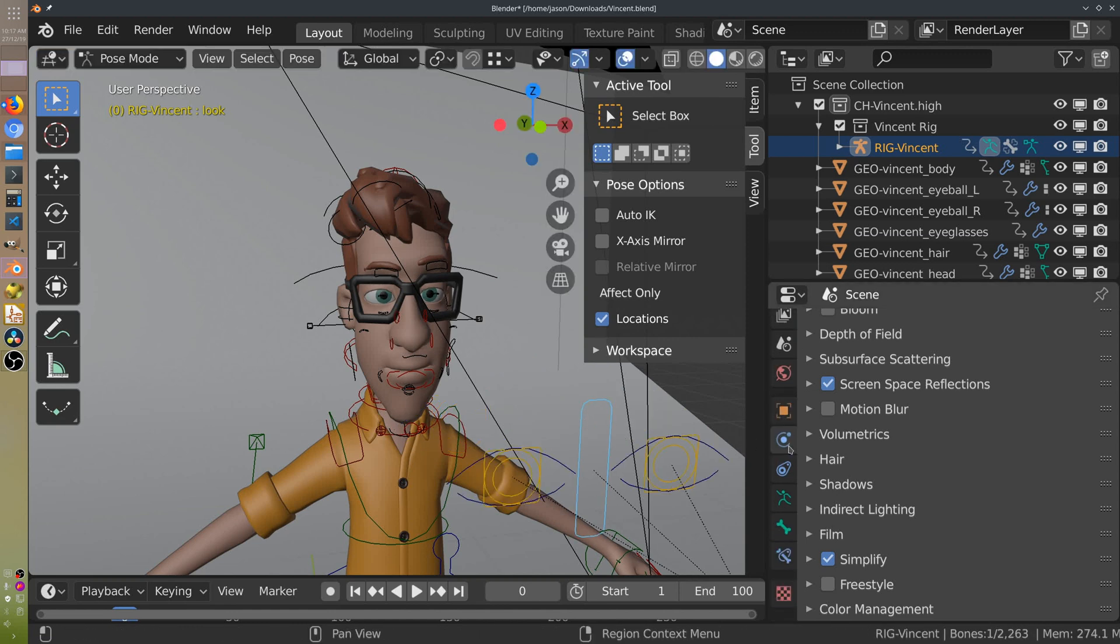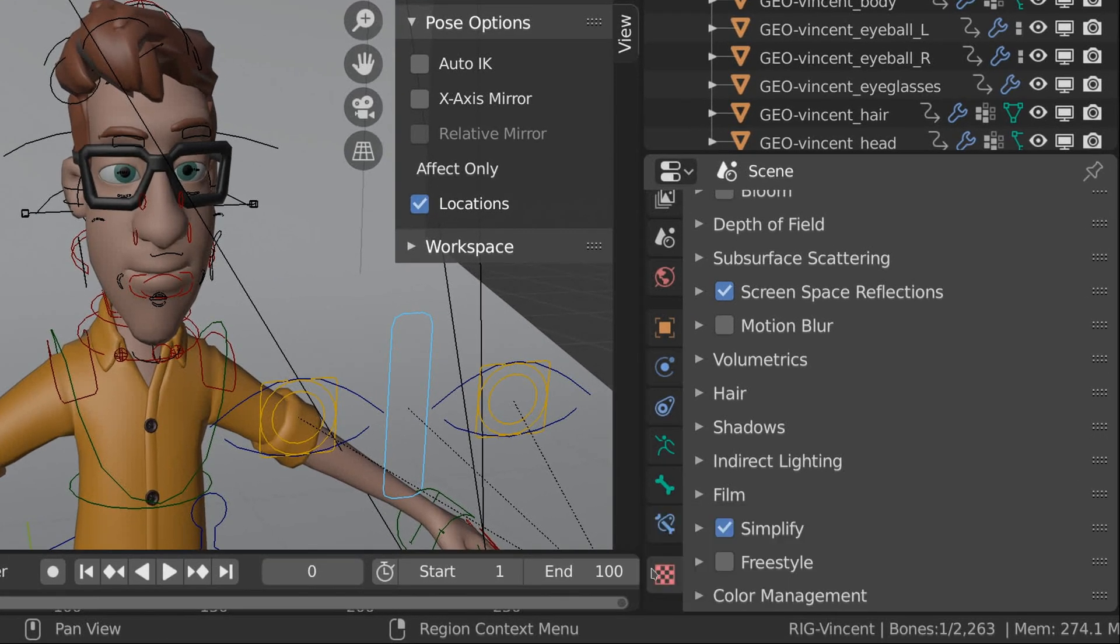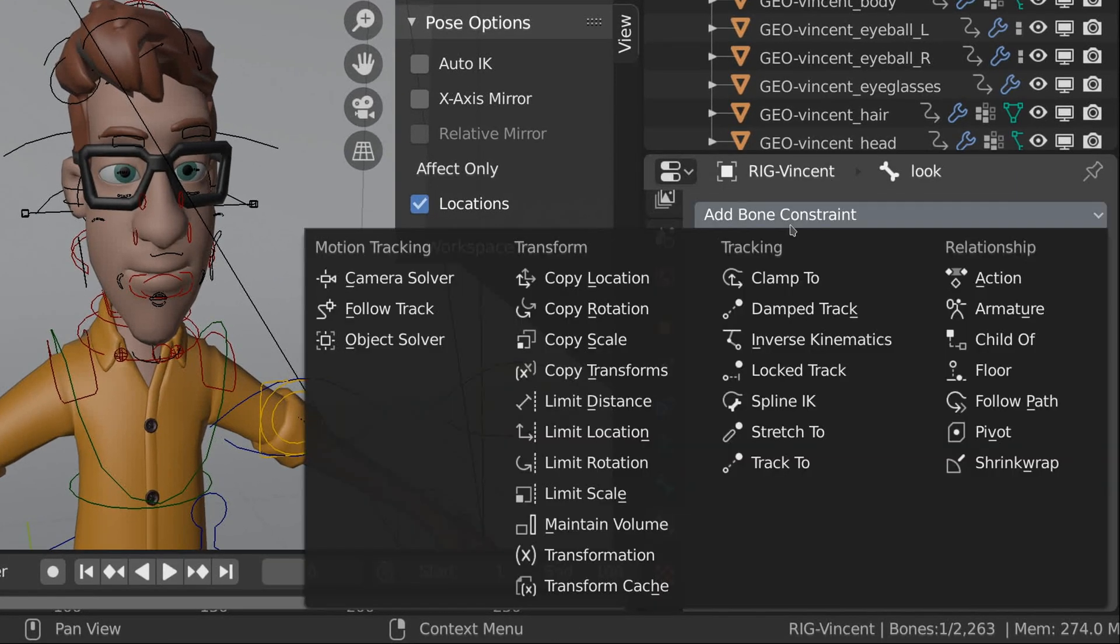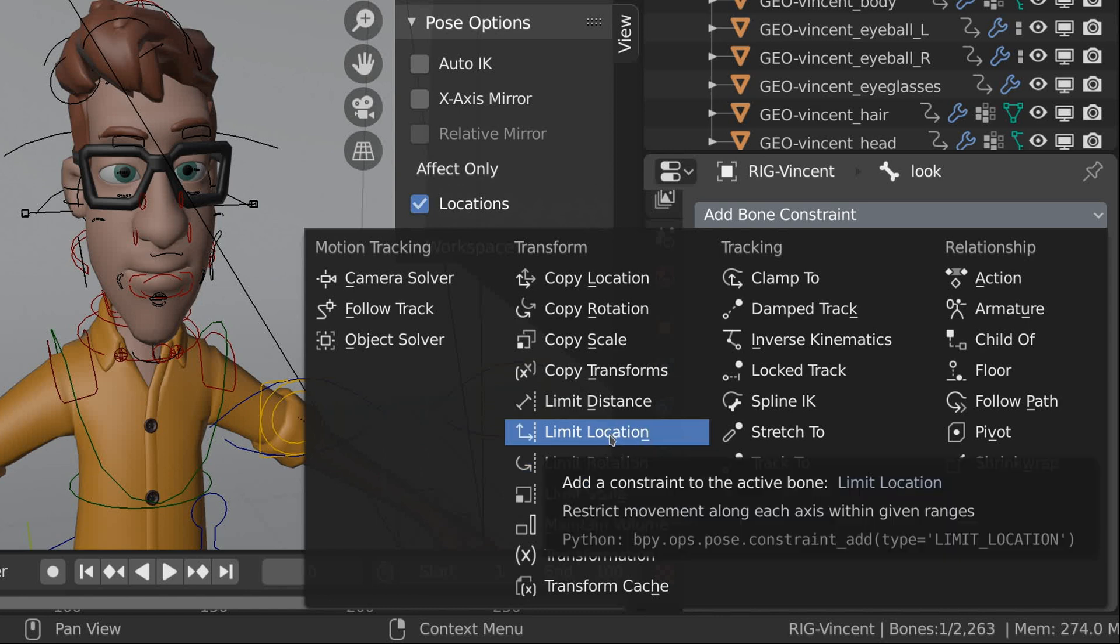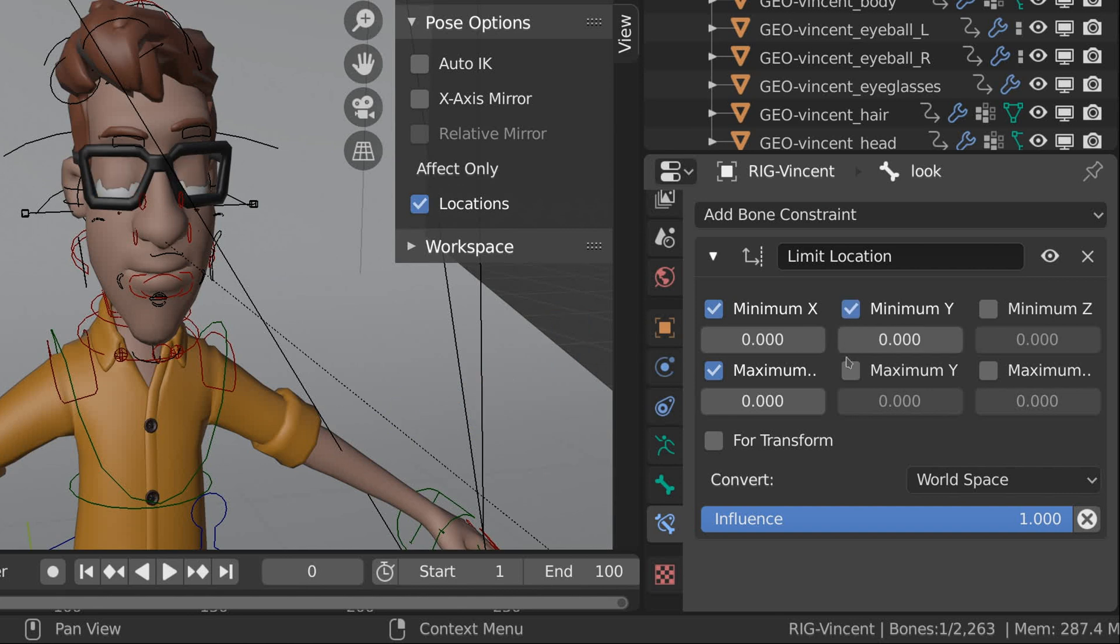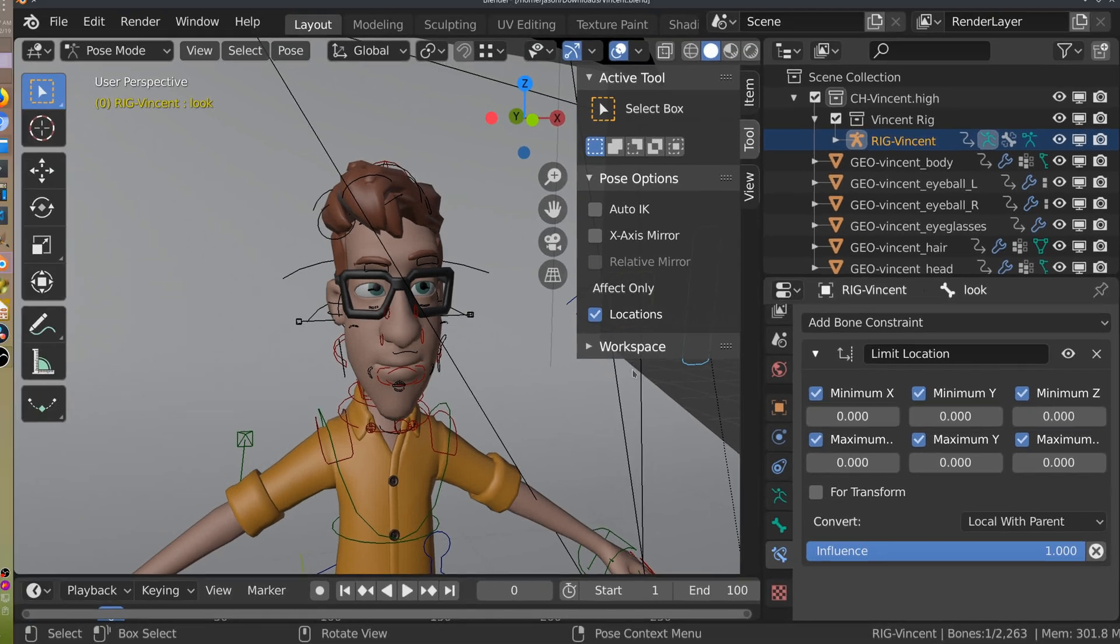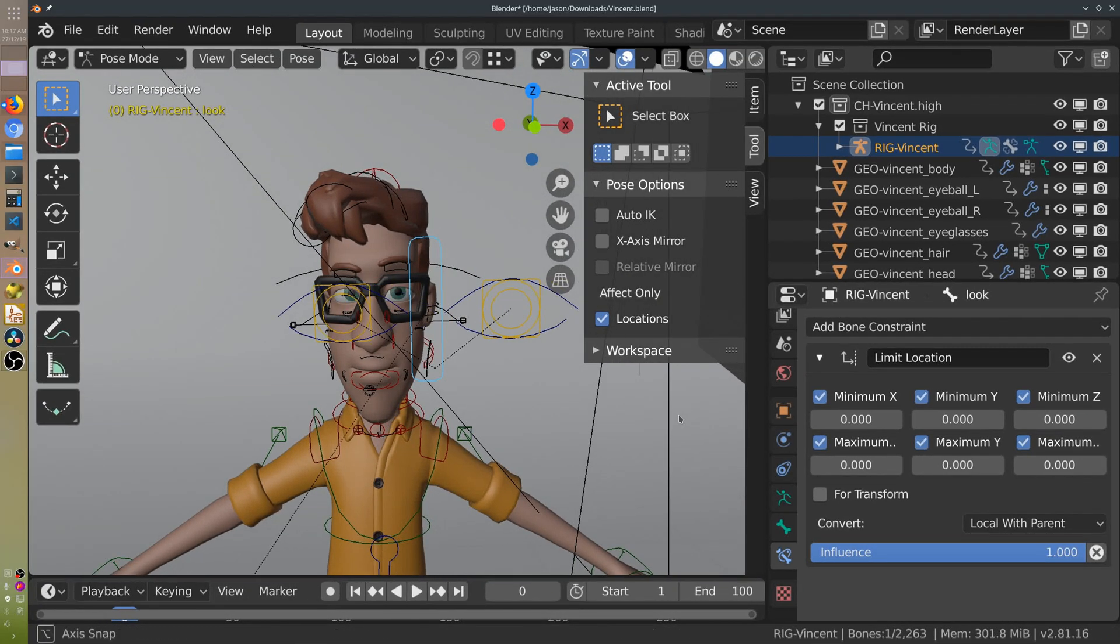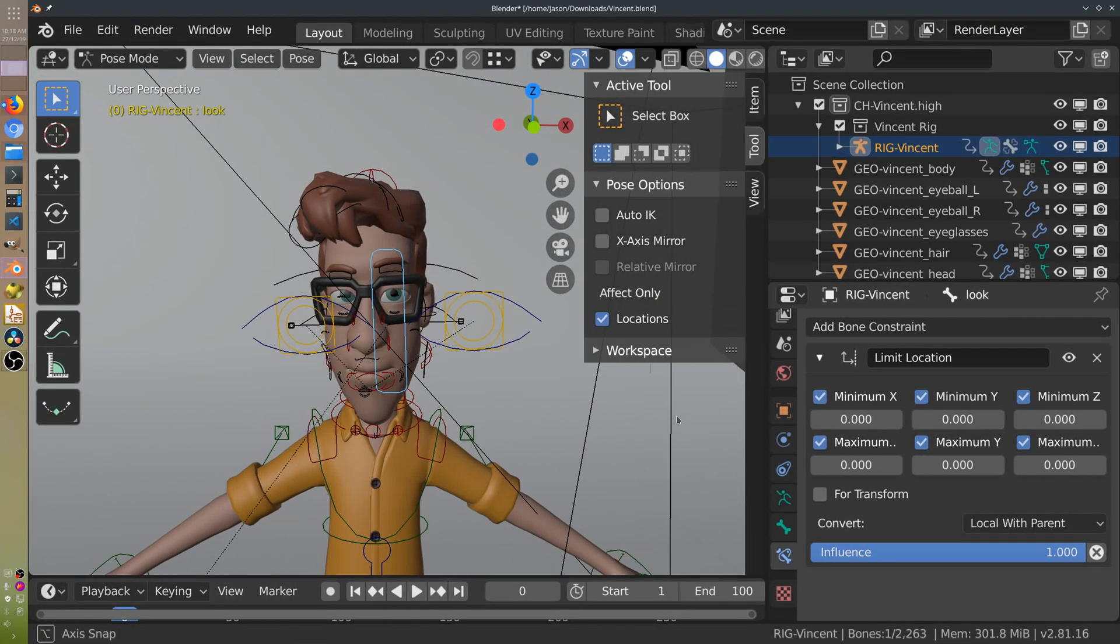I'll go down and add a bone constraint and limit its location with a minimum and maximum of 0 according to local with parent. It's always going to stay at its initial position of 0, 0, 0.